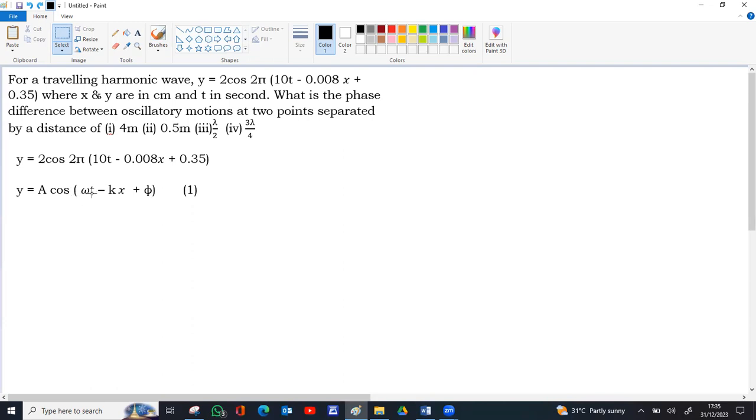Either we rearrange the standard equation to get a 2 pi outside, or we can multiply 2 pi into the bracket. It is easy to multiply and compare, instead of changing omega t minus kx plus phi and taking 2 pi outside.